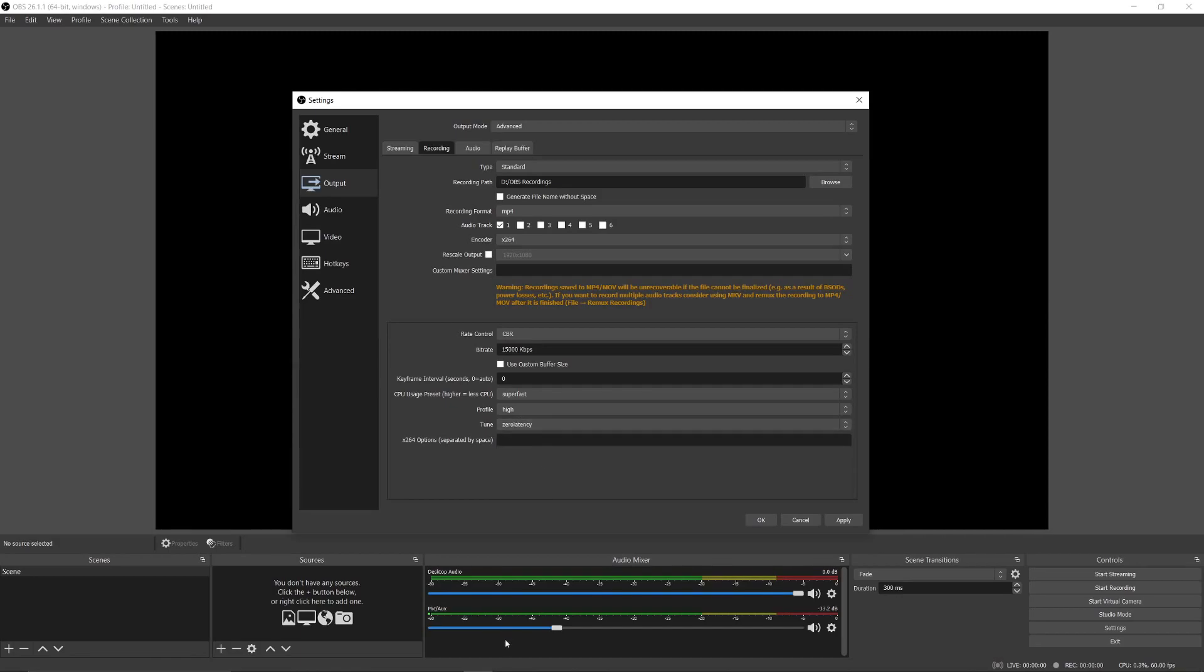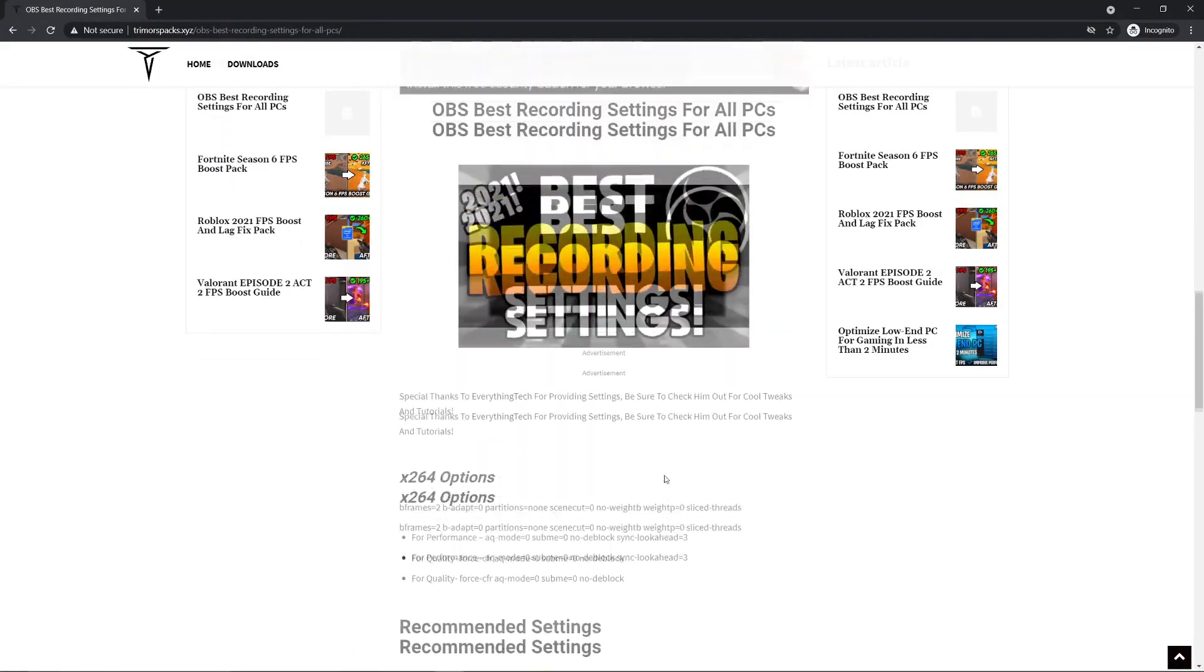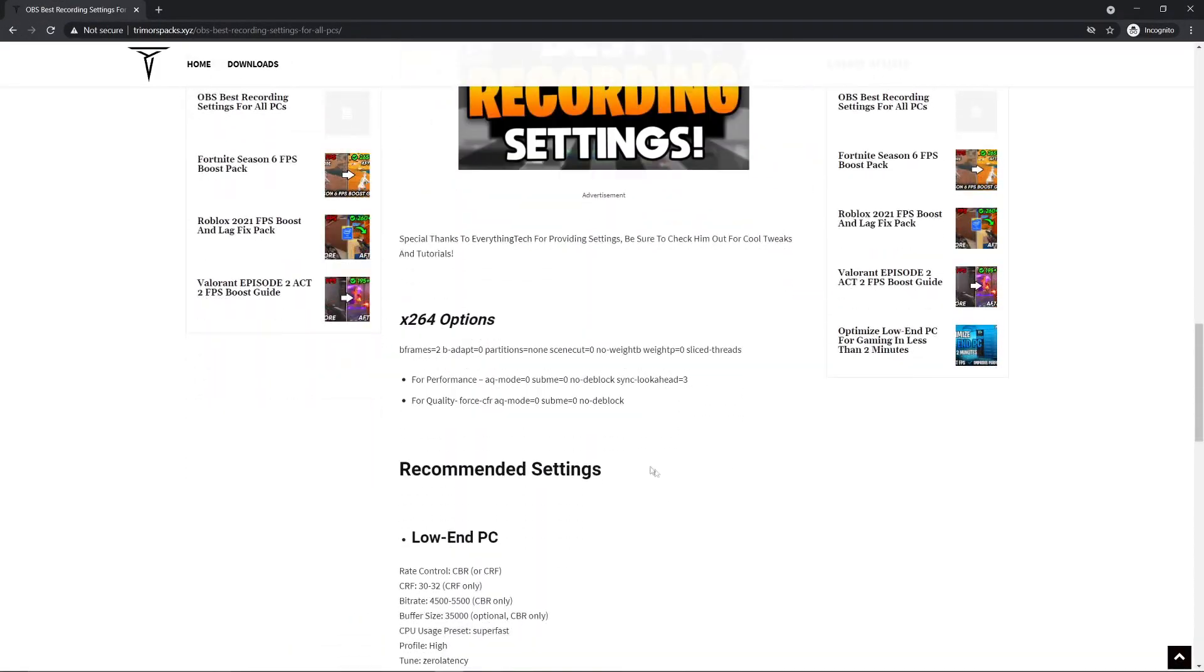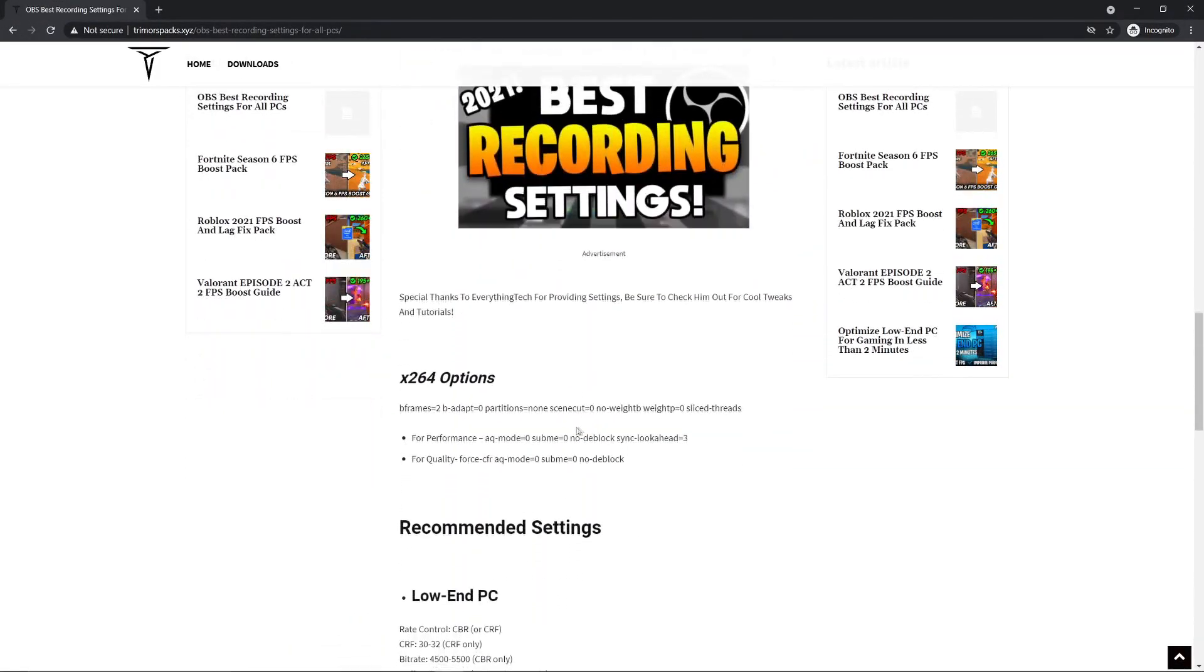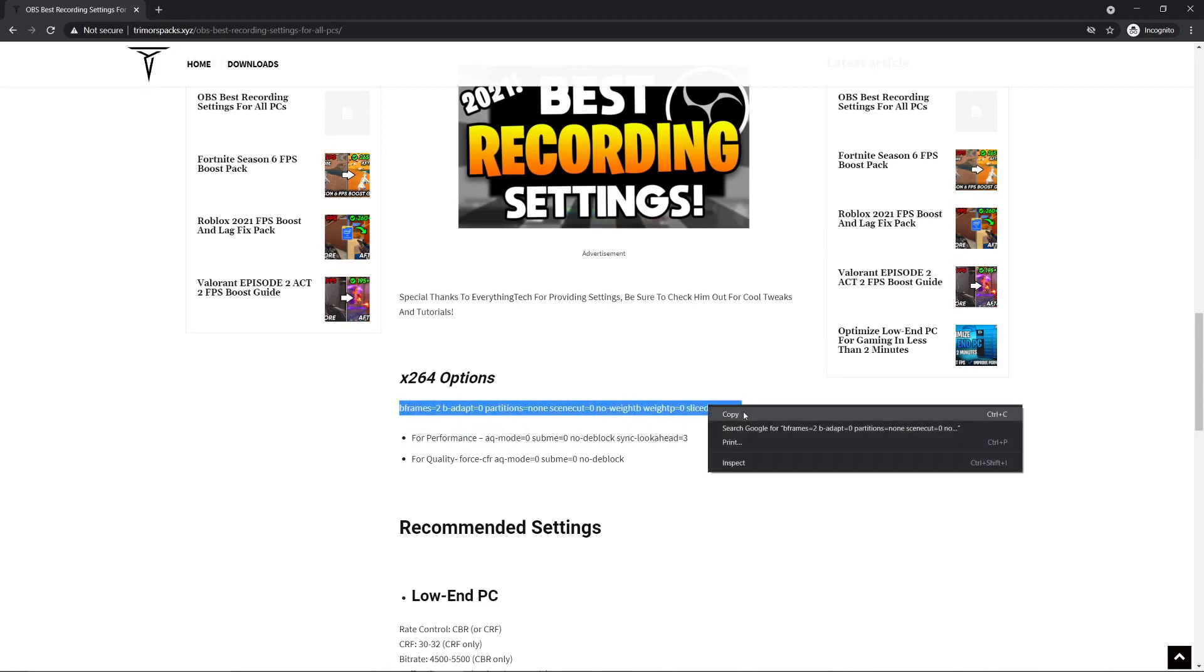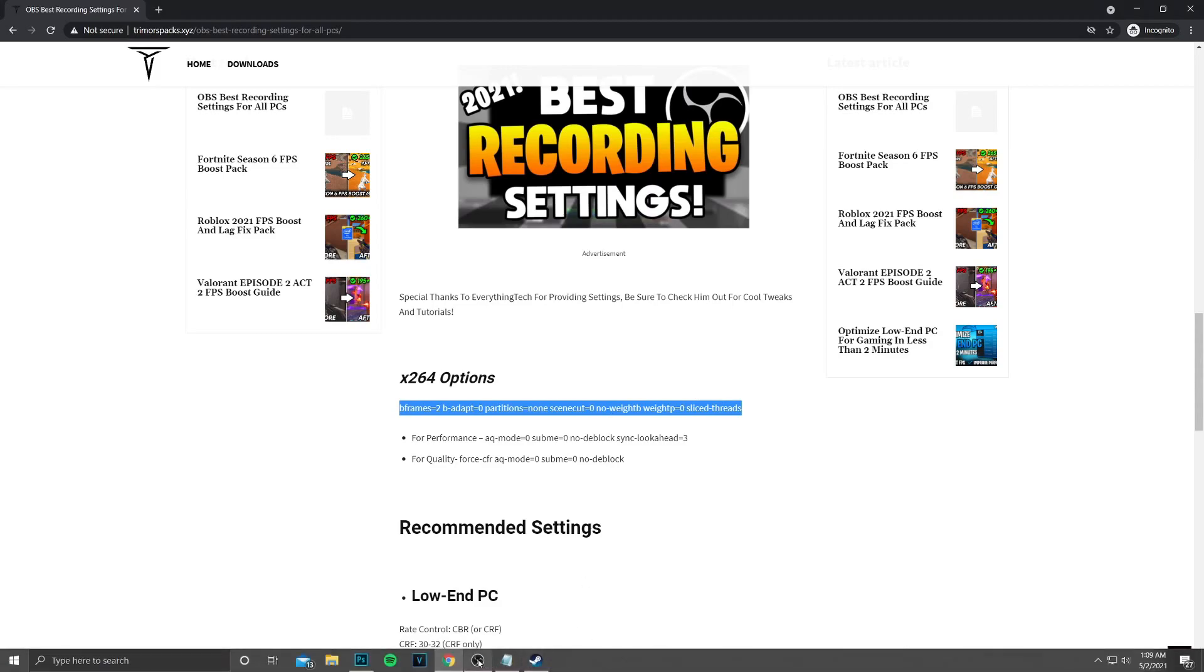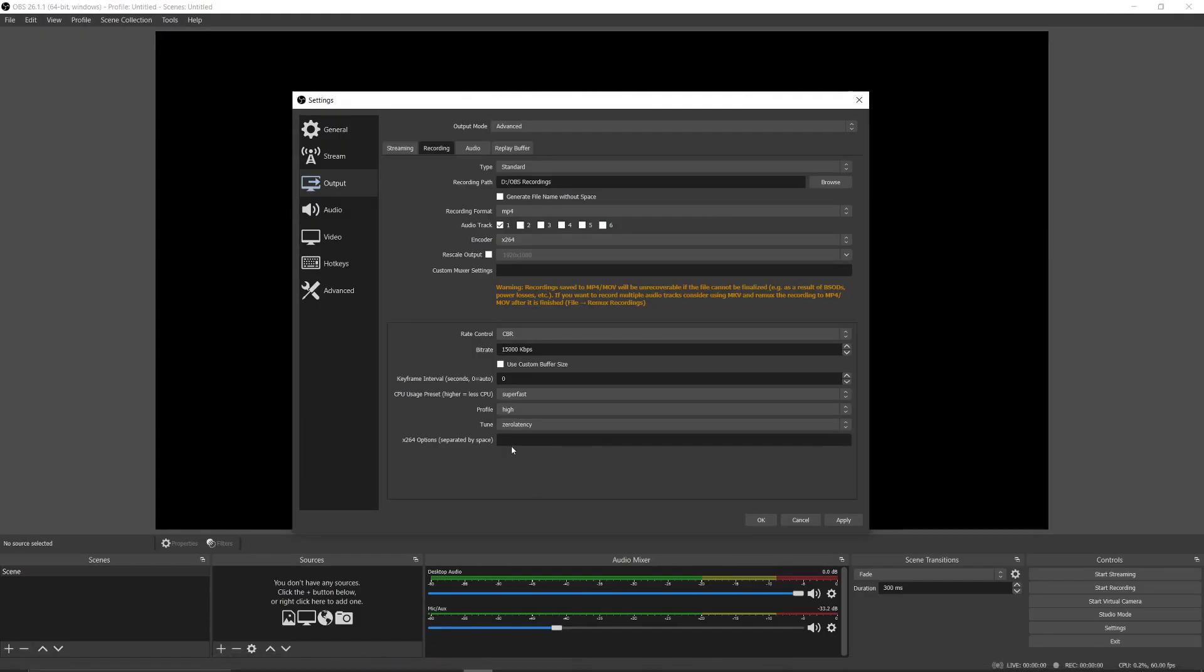After that, go to the link in the description and copy the first code. After copying the code, paste it in x264 options and add a space after the code.